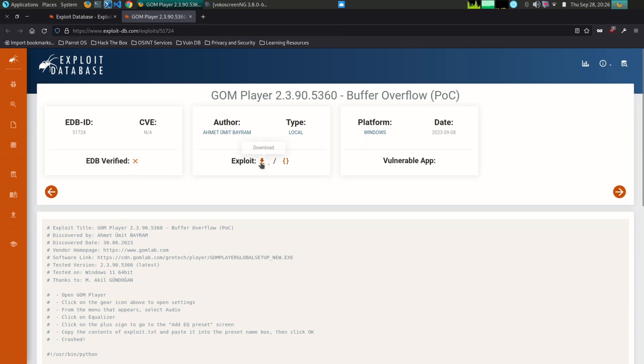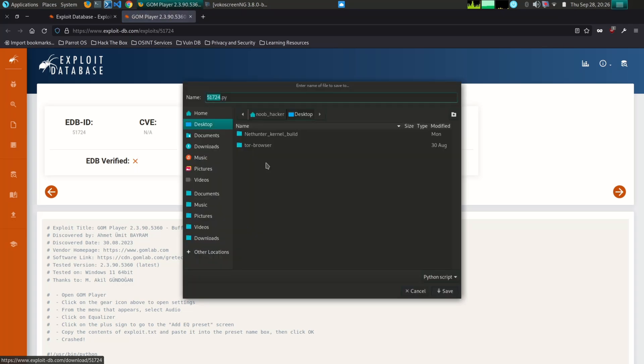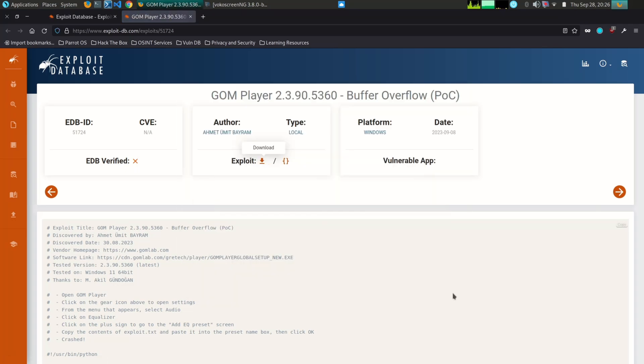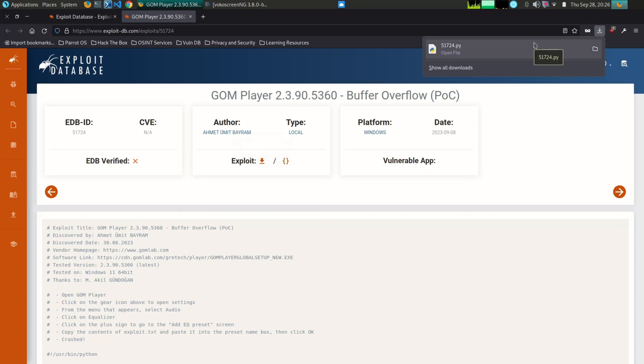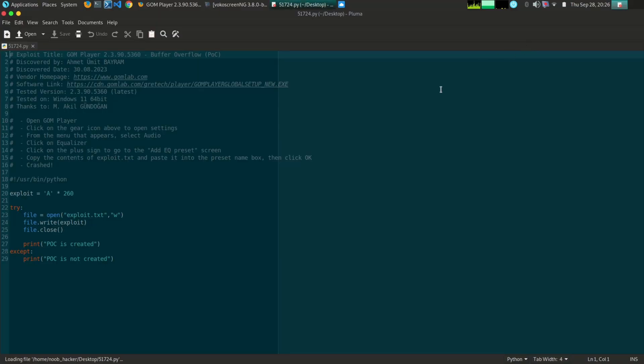What are the advantages of using Exploit-DB? There are many advantages to using Exploit-DB, including: it is a comprehensive database of exploits containing exploits for a wide range of vulnerabilities and software products.